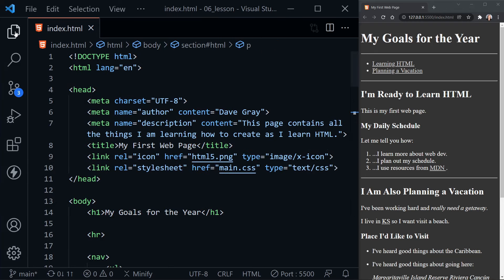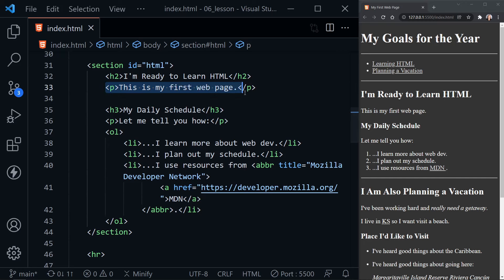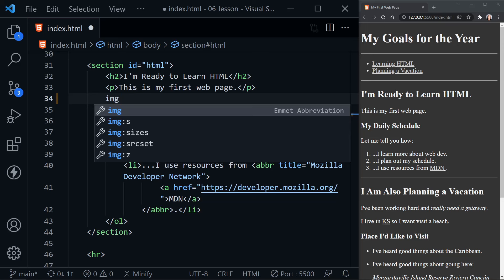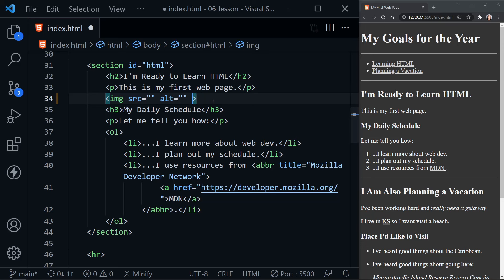This all starts with the image tag. Let's scroll down in our HTML to where we want to insert our first image — right below the paragraph that says 'This is my first web page' in the 'I'm ready to learn HTML' section. Let's start by typing 'img' and pressing tab. Visual Studio Code will help us with that image abbreviation and automatically fill out the rest of the image element. Notice the image element doesn't have a closing element. Sometimes you'll see it with a slash at the end, which means it's self-closing — HTML5 does not require that. However, if you're using this in something like React in the future, it may require that.